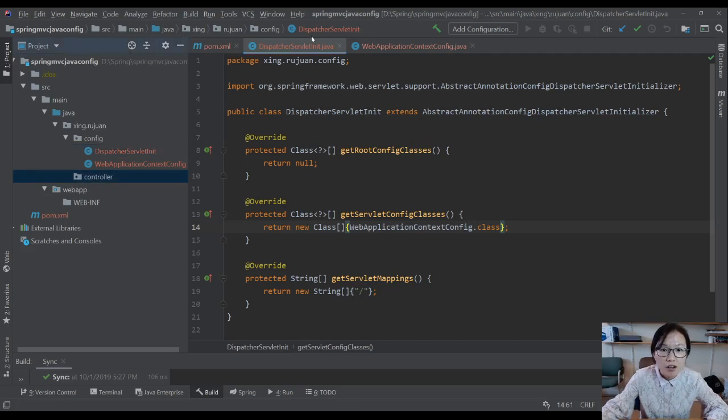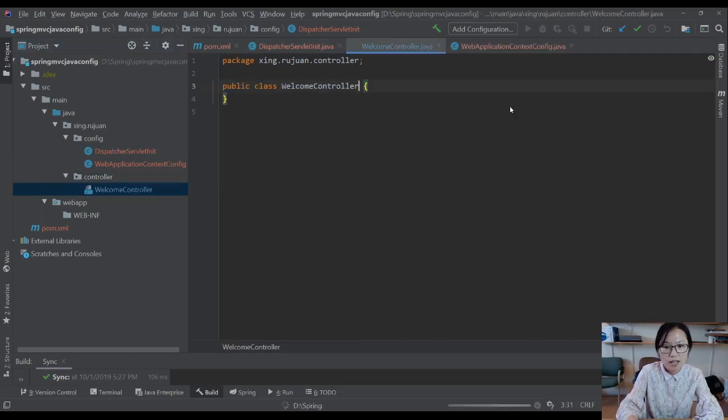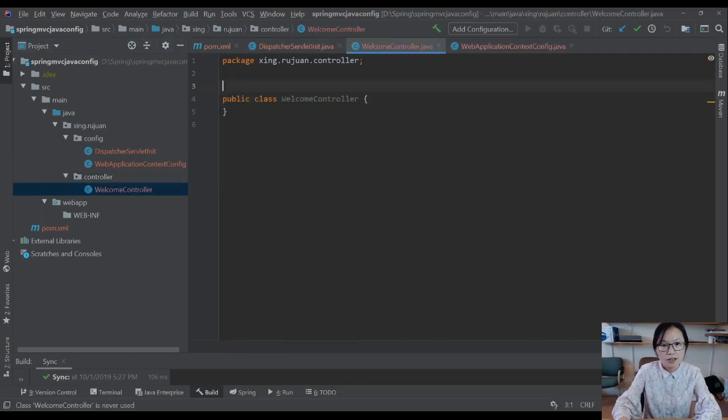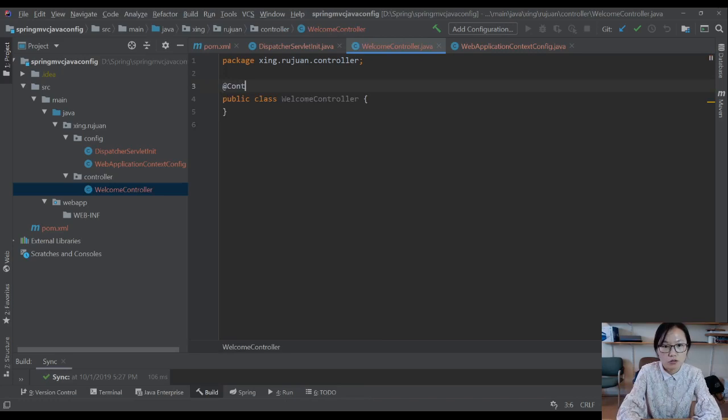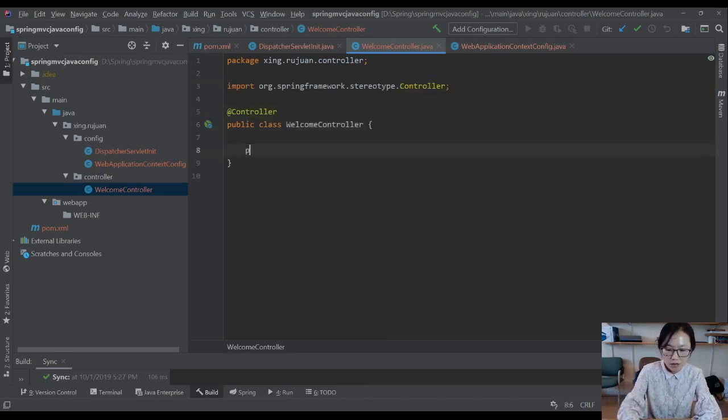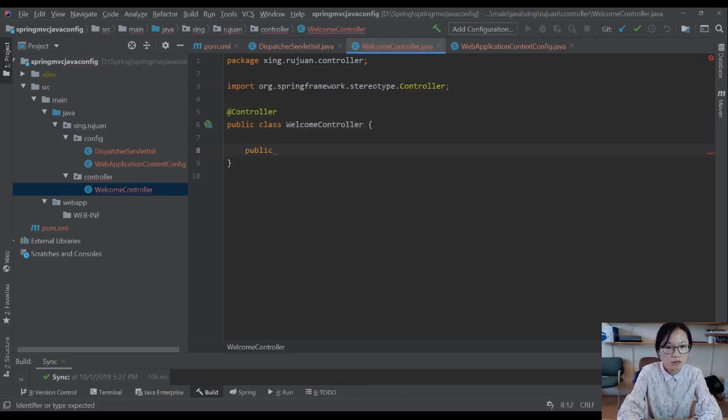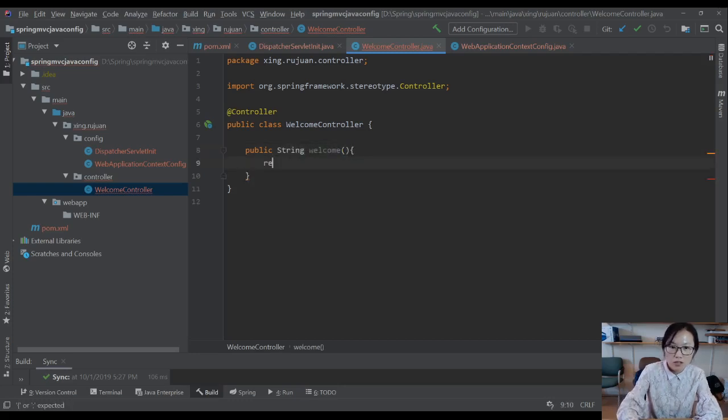Now I'm going to create a class called WelcomeController. Here I'm going to add the @Controller annotation. Next step, I'm going to create public String welcome. Return,